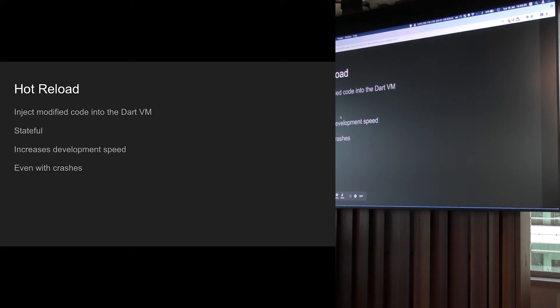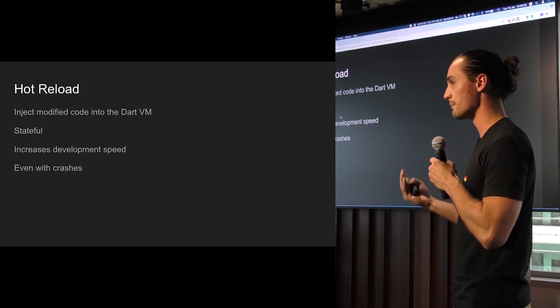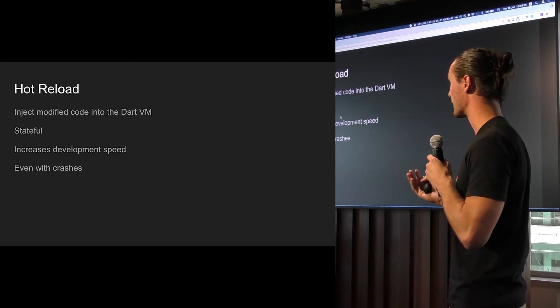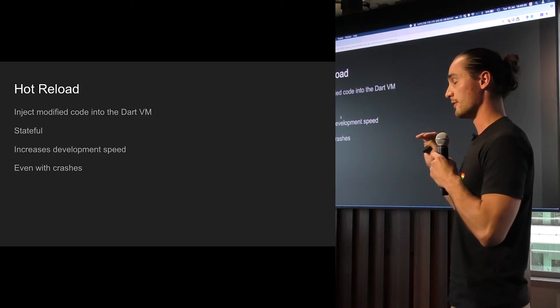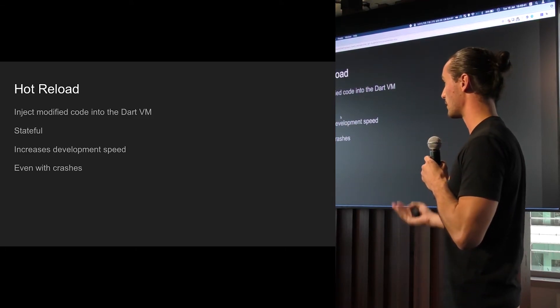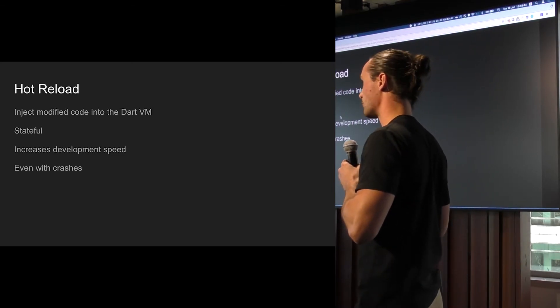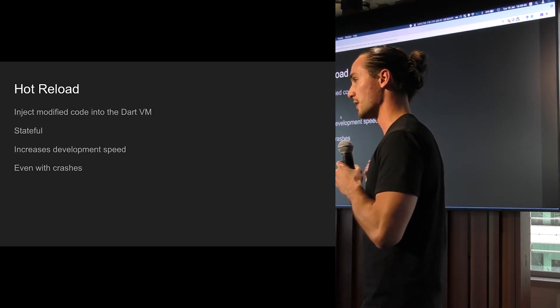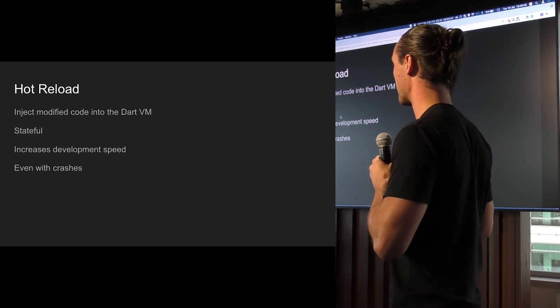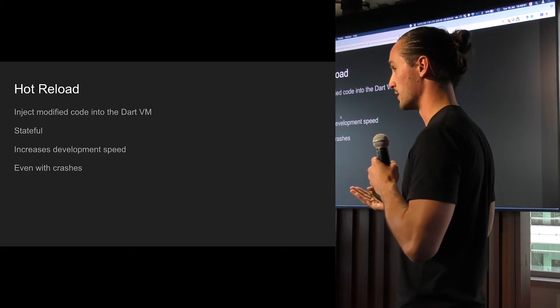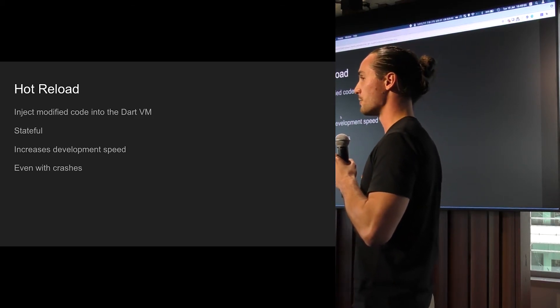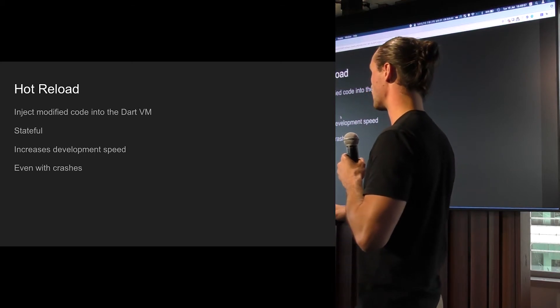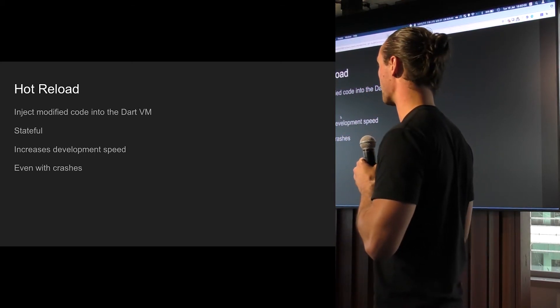So what it does, it injects the modified code into the Dart VM. When you're just developing a normal app and debugging it, it'll actually run a Dart VM on your device, and it injects the Dart code straight into there. So it'll just inject the modified code. And it does so statefully. So as you noticed, once I hot reload and change something, the value was still 4, which is crazy. And it'll increase your development time quite a lot. I think when you're changing the UI in some deep, random setting space that you never come, you just have to change it, and it'll update right there. You don't have to navigate the whole tree again.